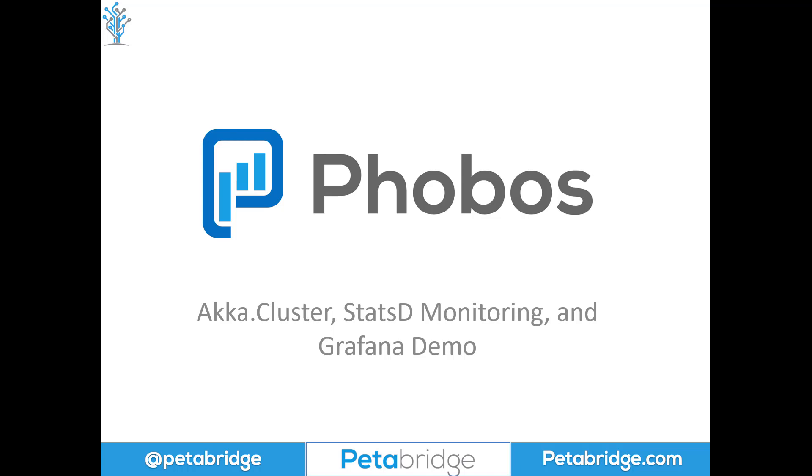If you haven't seen our intro video on Phobos, I strongly encourage you to take a look at that, because this video assumes you're familiar with some of the concepts from it.